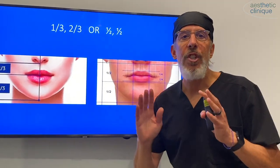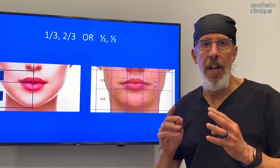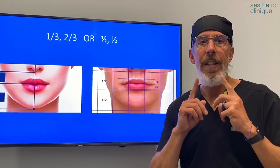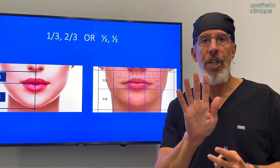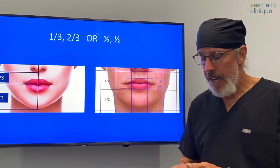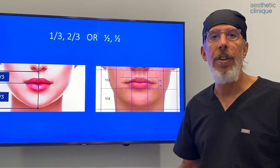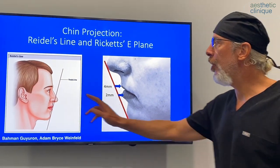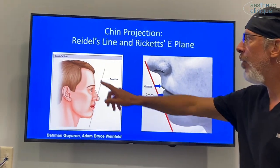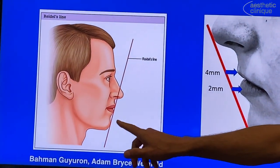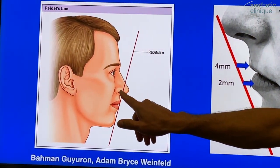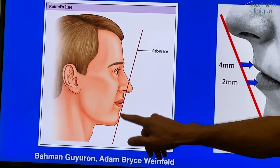Basically, there are three dimensions to the chin: length, width, and projection. The ratios we just covered tell you the length of the chin. Now we're going to go into projection, and there are two ways to evaluate it. One is Rydell's line, which goes from the chin through the lips and into the midpoint of the columella — those should all be along the line.